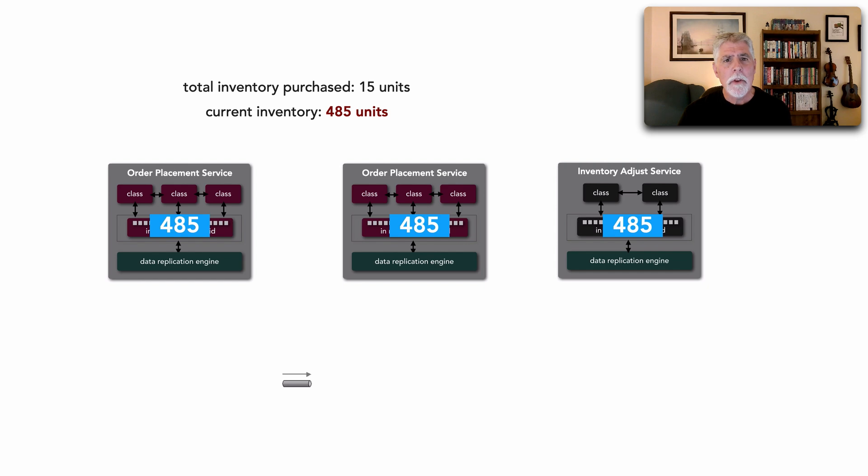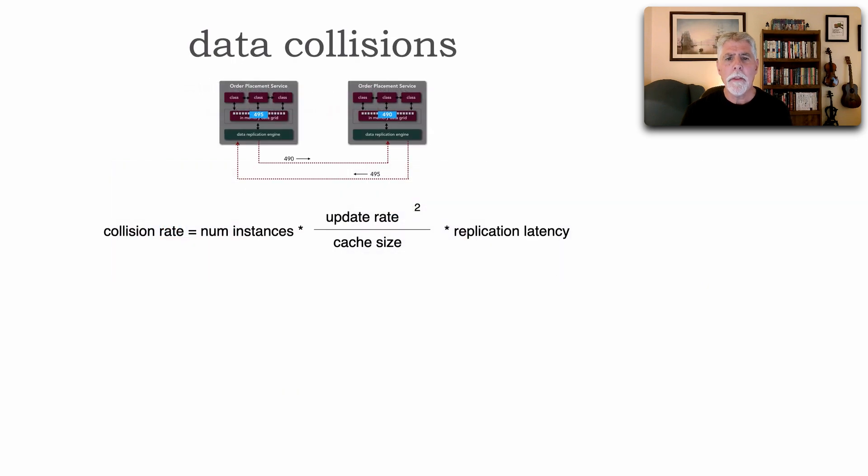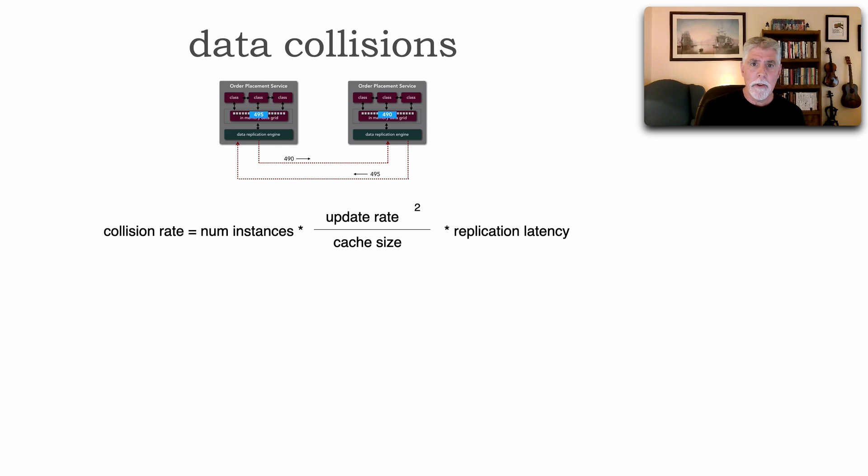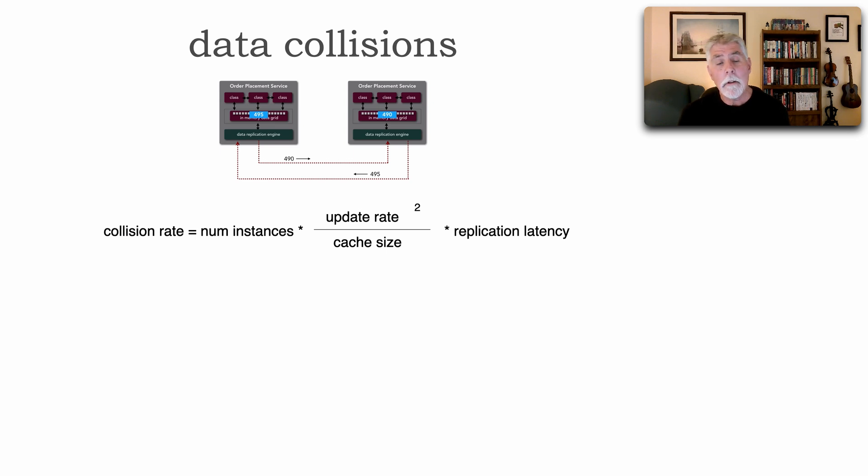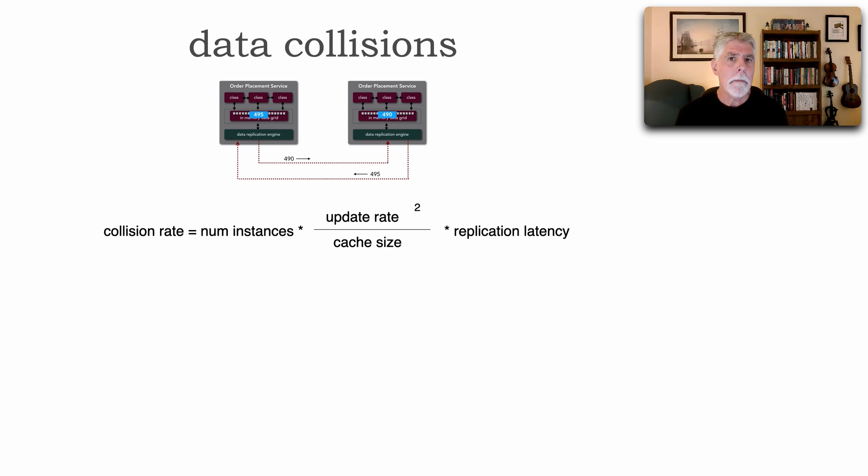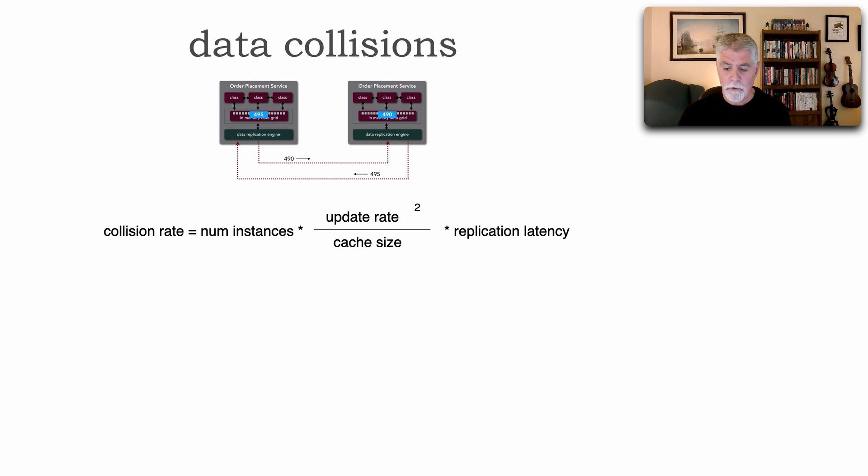Well, how do you know whether this is a problem for you? Well, the collision rate is calculated as follows. We take the number of instances, we multiply it by the update rate squared divided by our cache size, the number of rows, and multiply it by the replication latency. Most of this information we have.